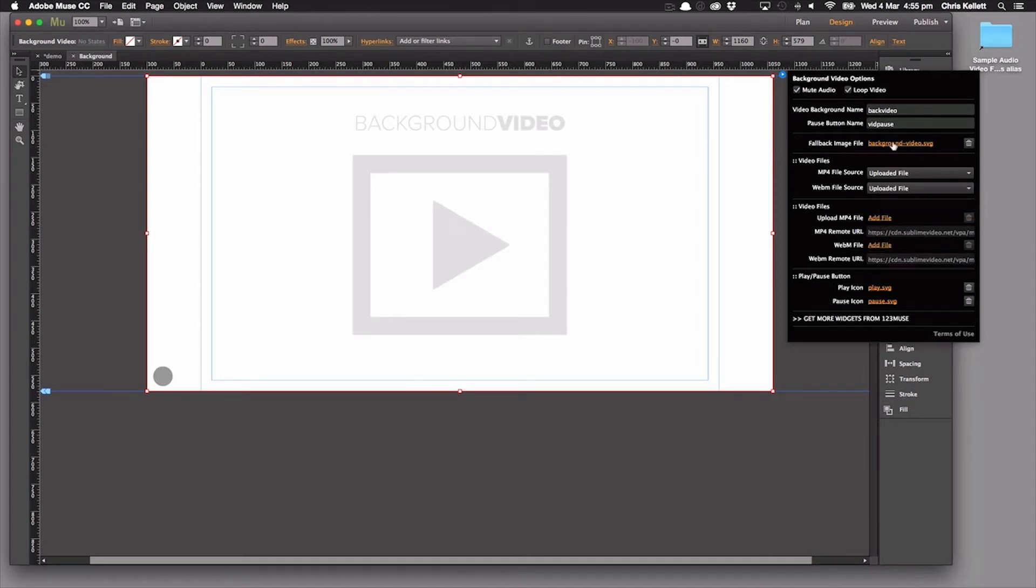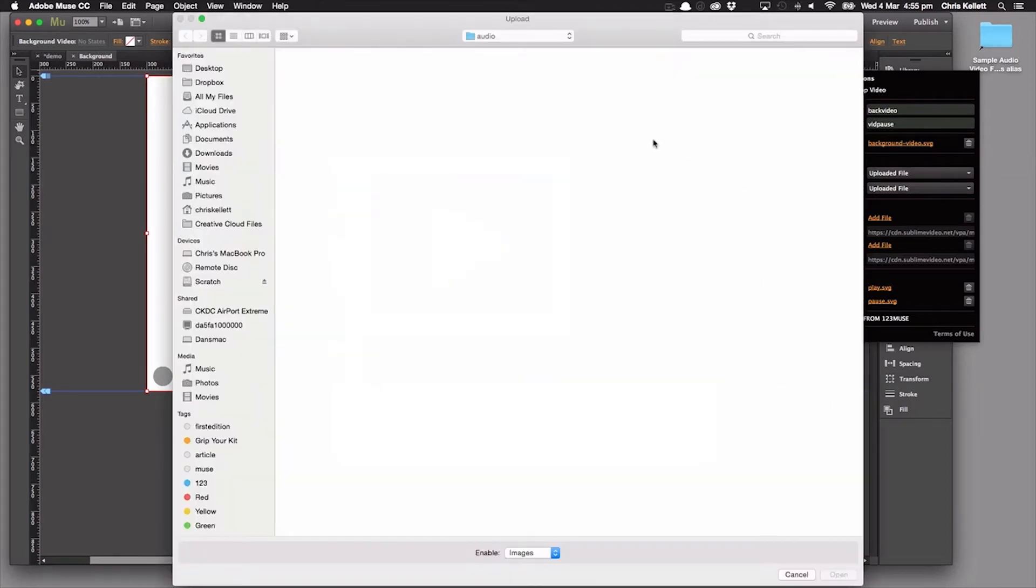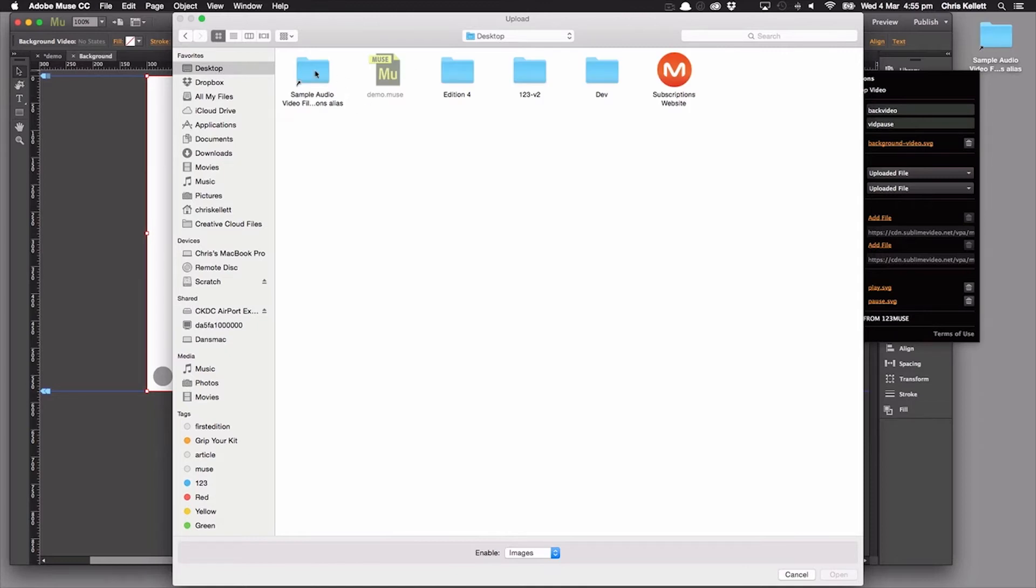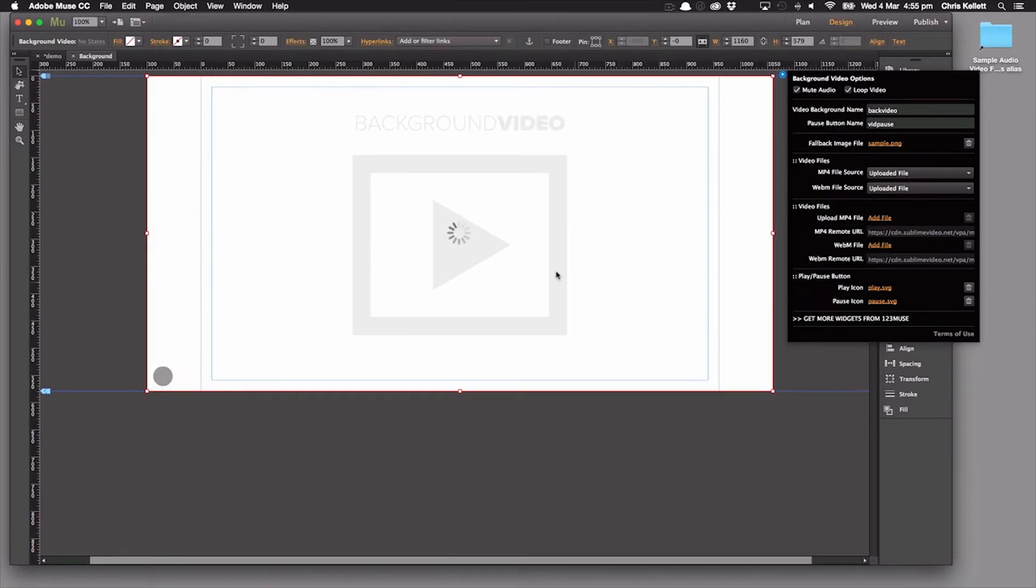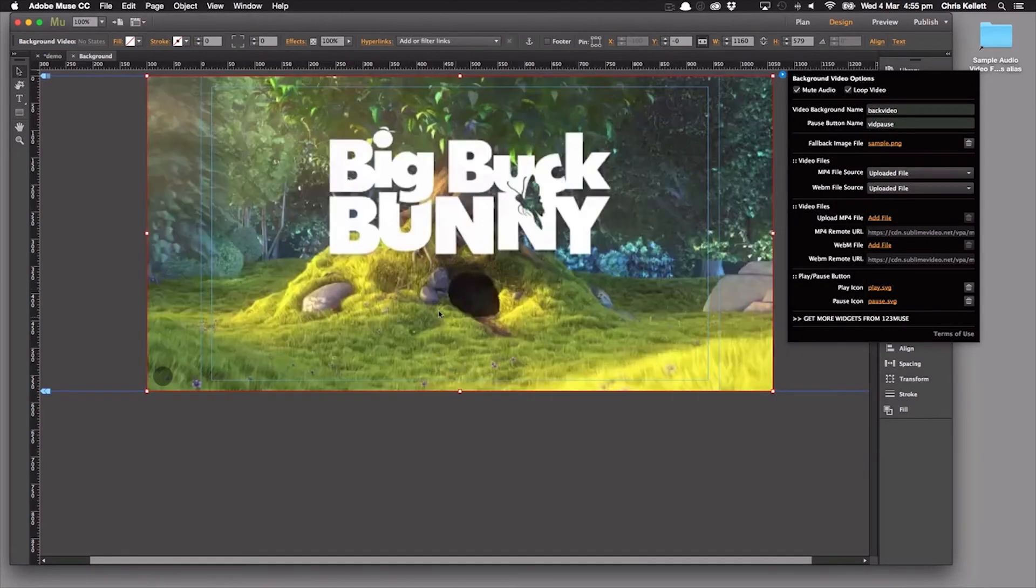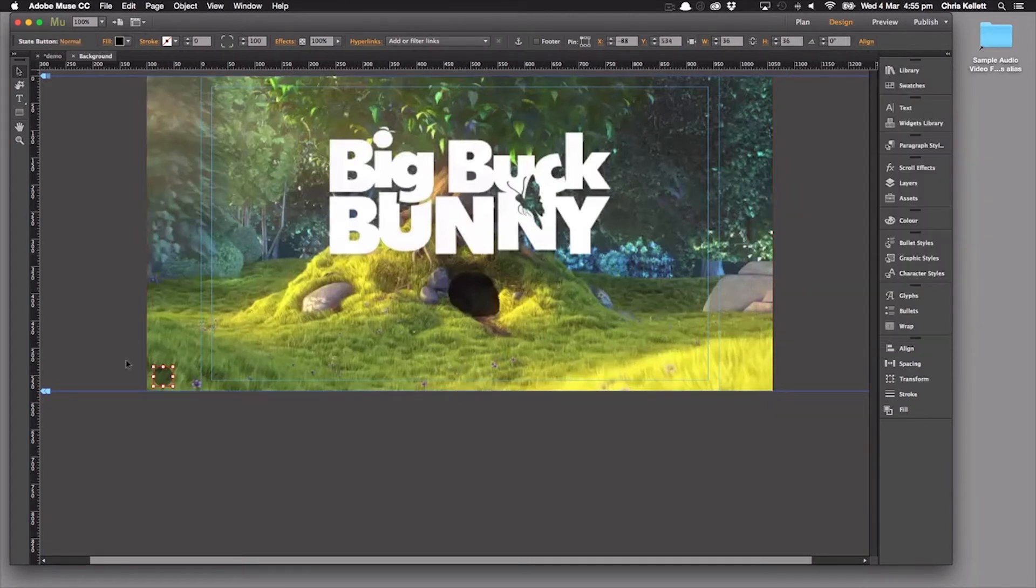So first of all, we want to choose a fallback image. Now you can see that this is the SVG that's sitting in the background here. Let's choose an appropriate image. So in our video here, we're going to use the Big Buck Bunny sample, which is a really useful sample video, free to use, which is great for testing things out.